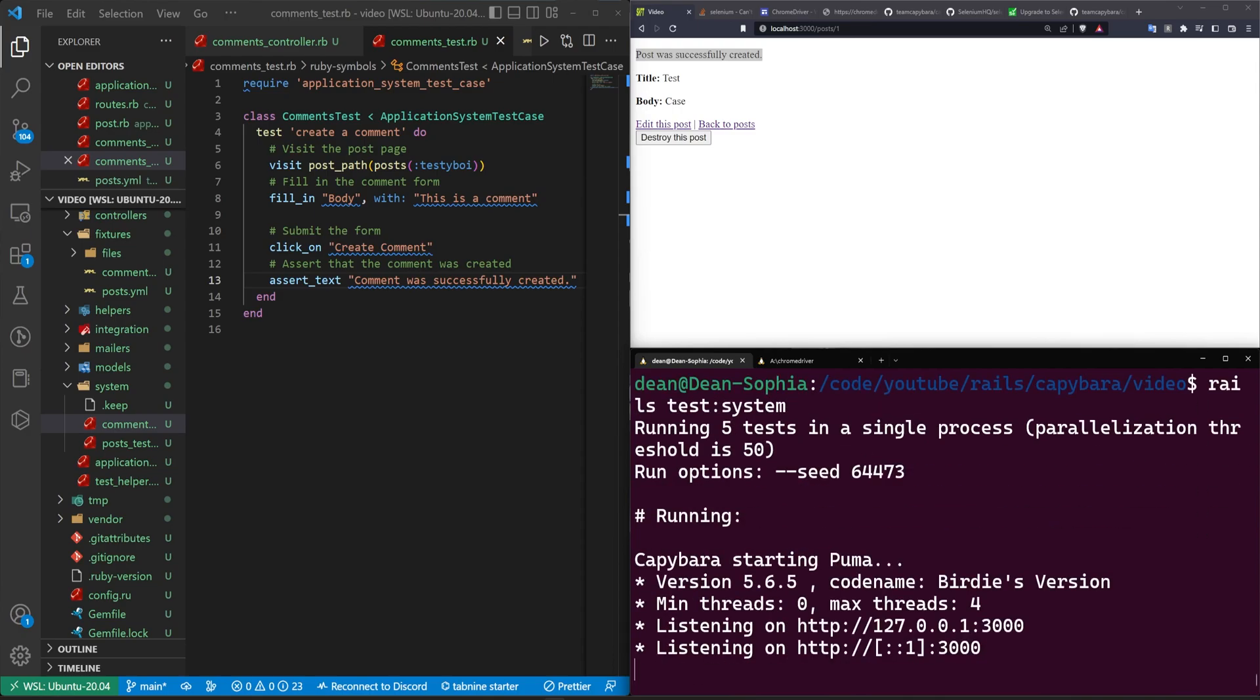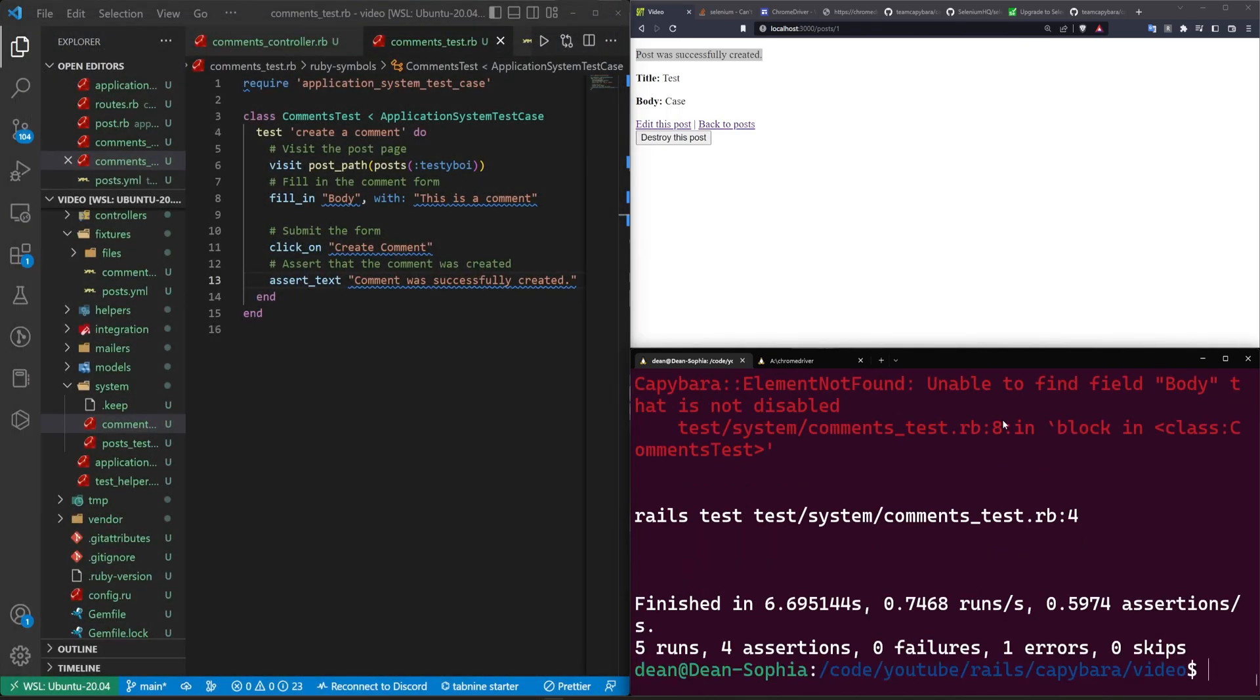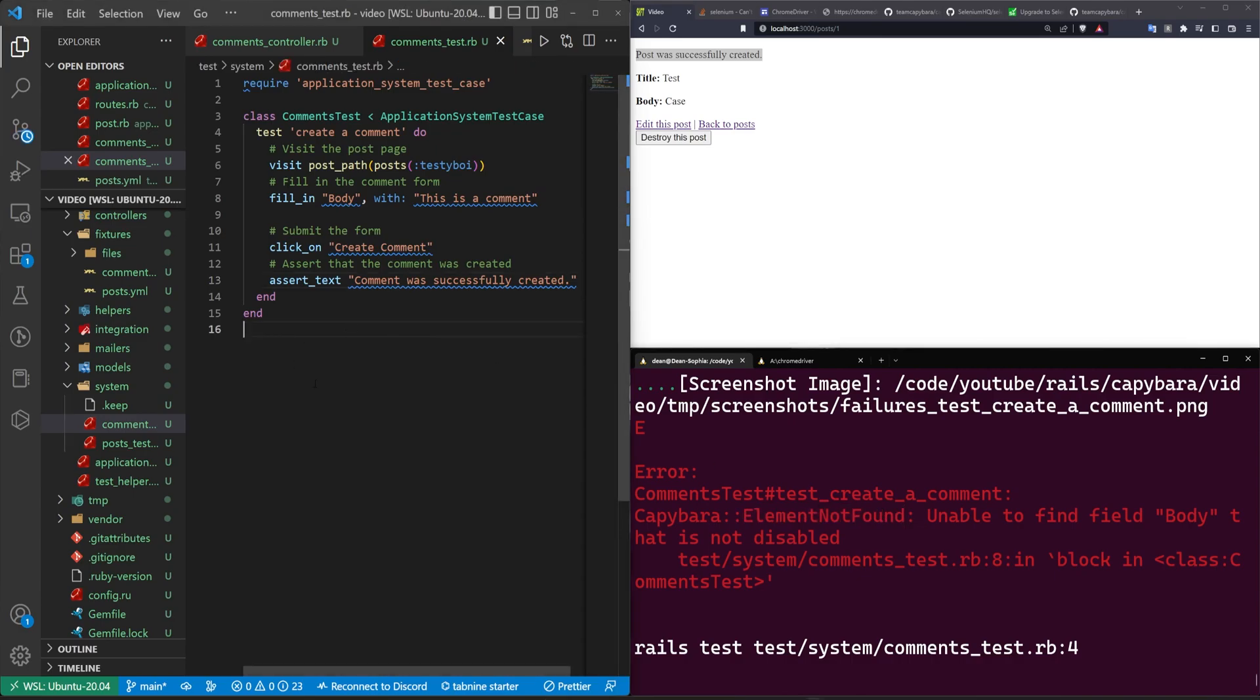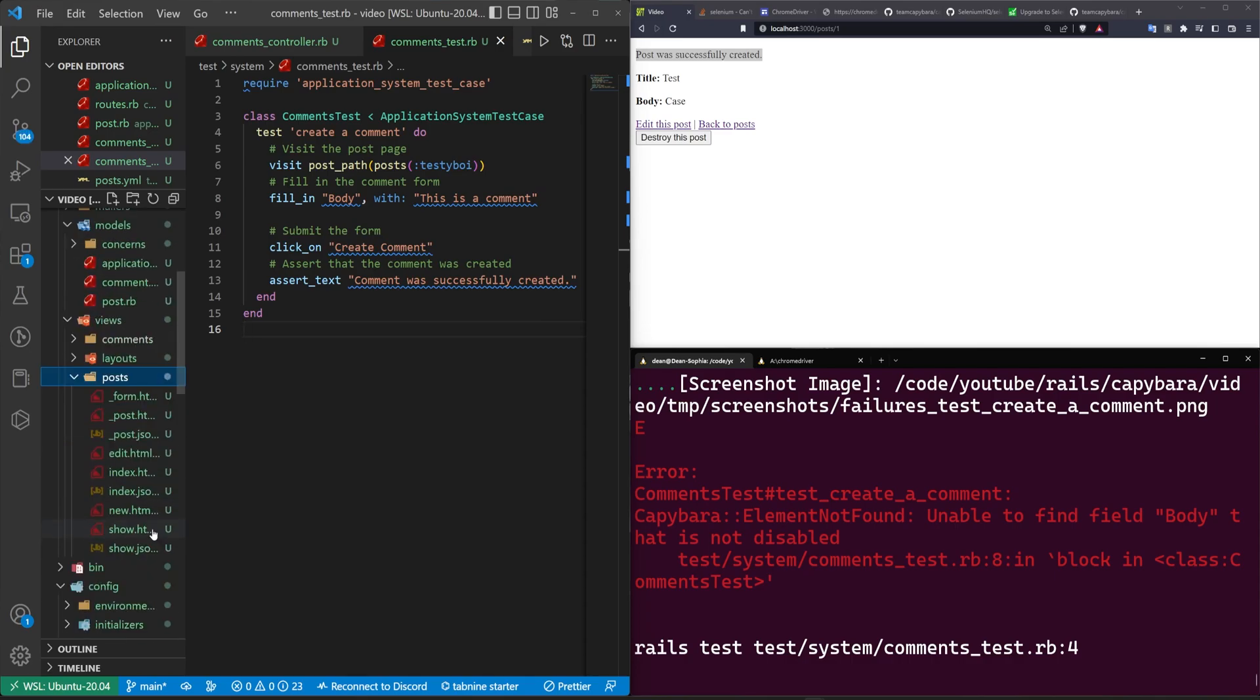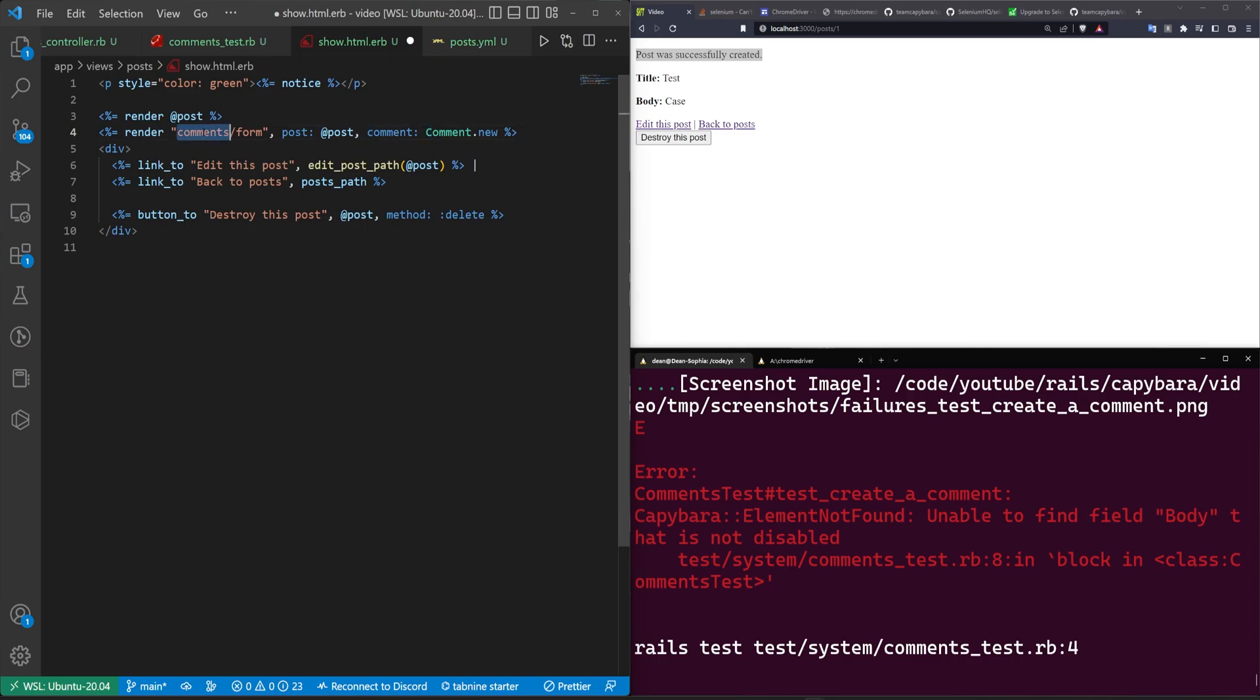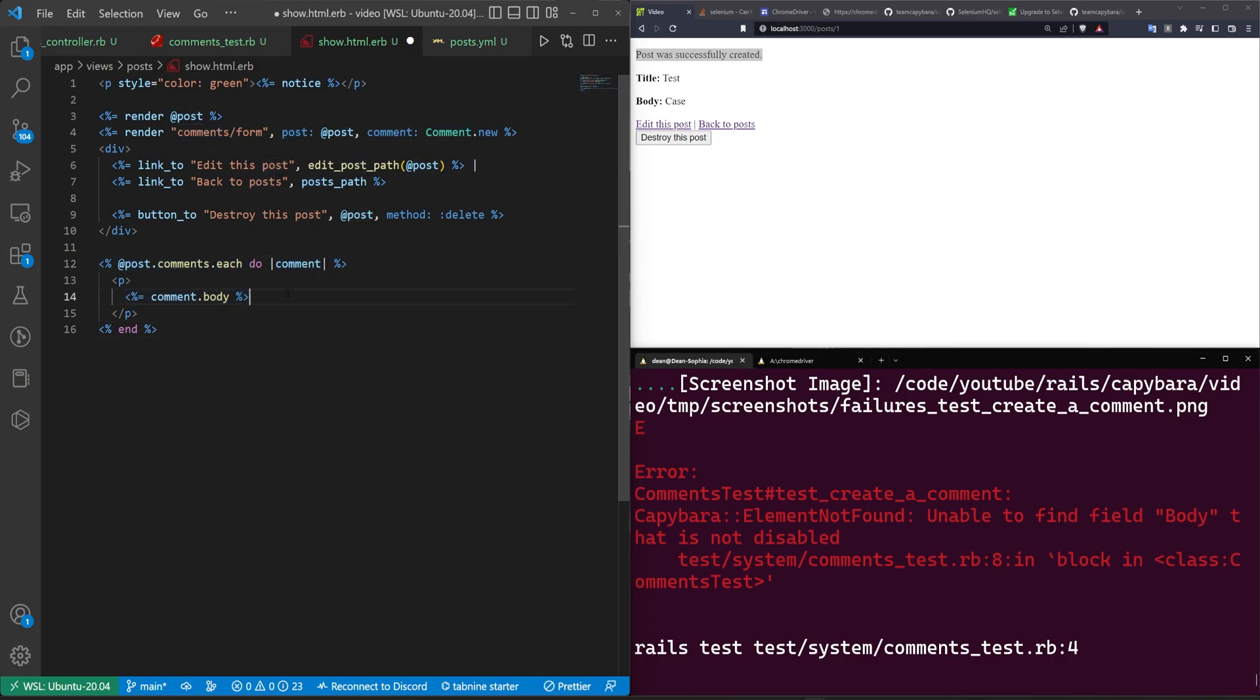So we'll see the post stuff pass, and then we'll see the comment one hang for a little bit, which it'll do right here. It's trying to find the form, but the form doesn't exist. And then it tells us, hey, we were unable to find the field body that is not disabled. So it's telling us the element wasn't found, which means we know there's an HTML element that's missing, which means that we have to go into our app, our views, our posts, and our post show page, for example. And in our post show page, we have to actually create this thing that we're telling it exists. To do that, we'll just come under the render at post, and we'll create a render for comments slash form. You pass in a post that is the at post and a comment that is a comment dot new. And then down here at the bottom, what we can do is right below all of these buttons, maybe we just say at post dot comments dot each do comment, and then we just print out the comment dot body. This will show all of them. This will allow us to create them.